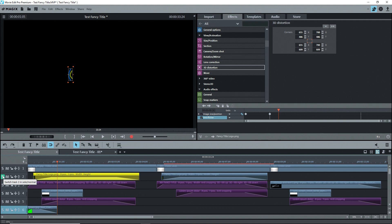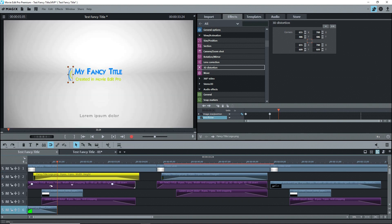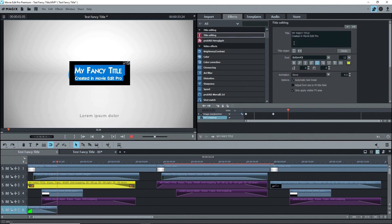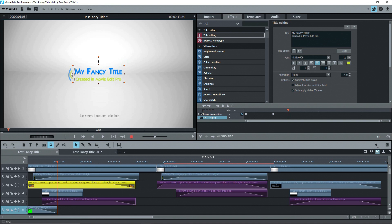I'll turn off solo and select the object on track 3. This is just a regular title. Double clicking opens it on the screen and in the text editor of the media pool. I'm assuming you already know how to create and modify titles, so I'm not going to go any further on that.